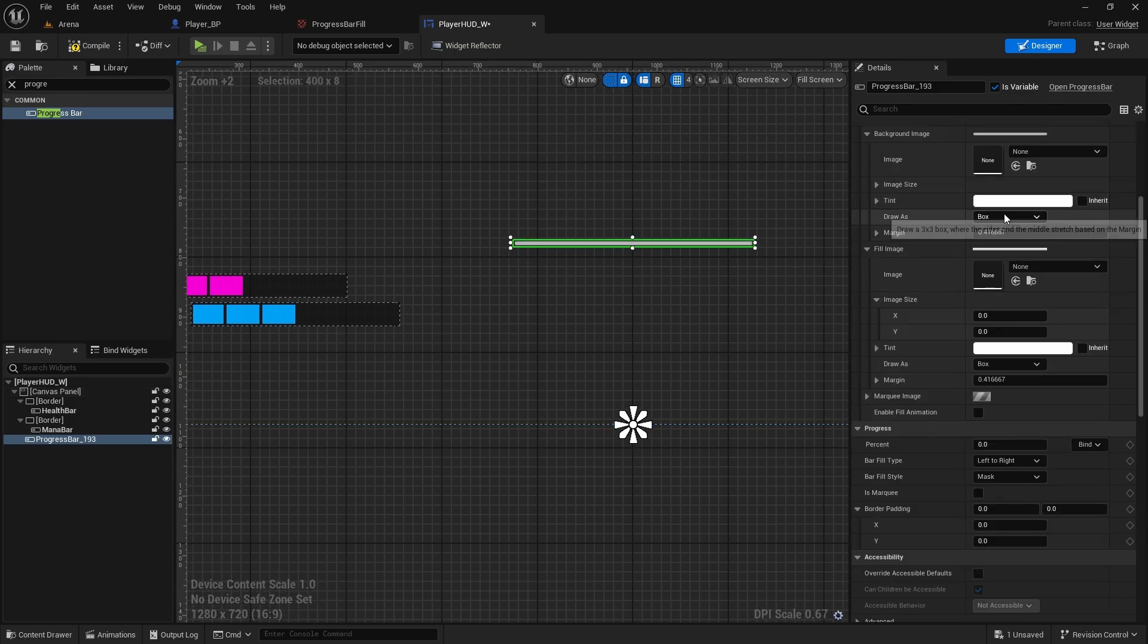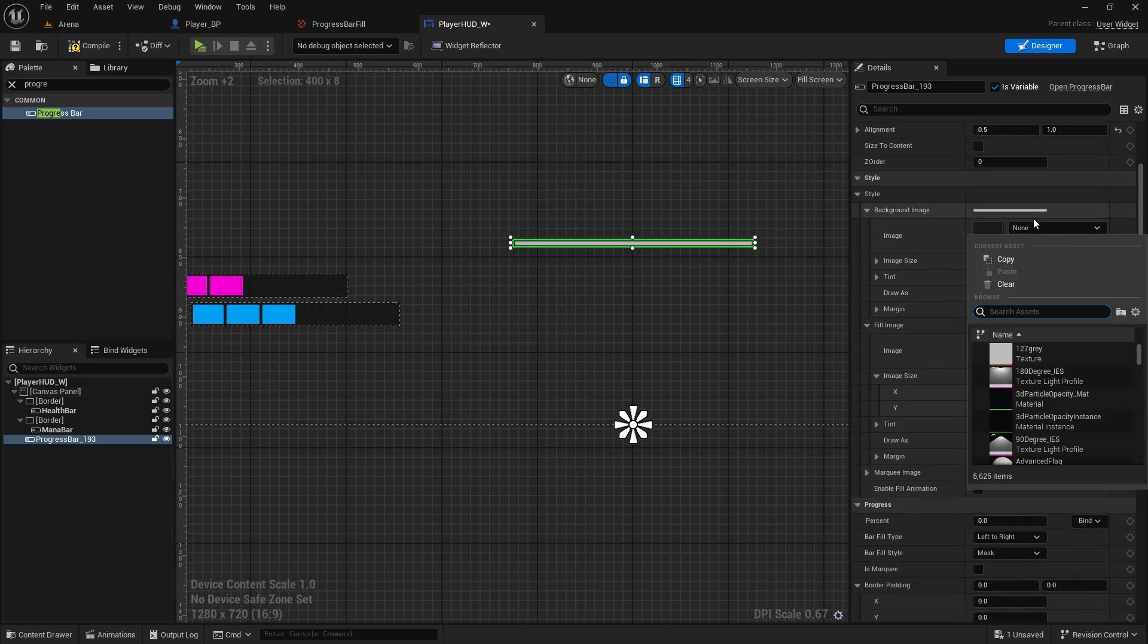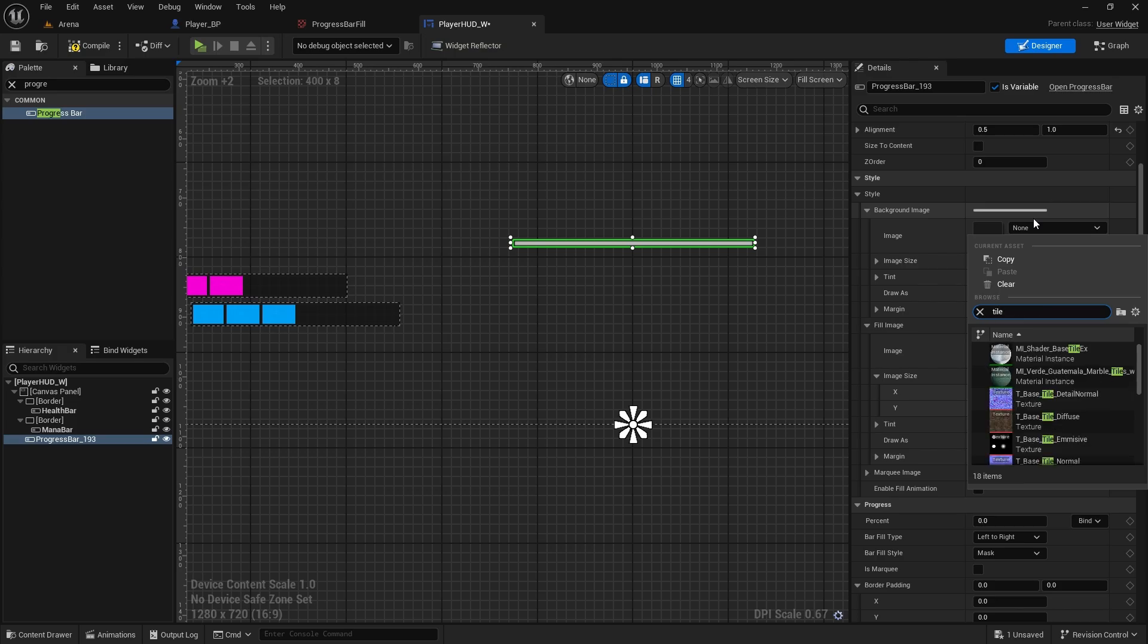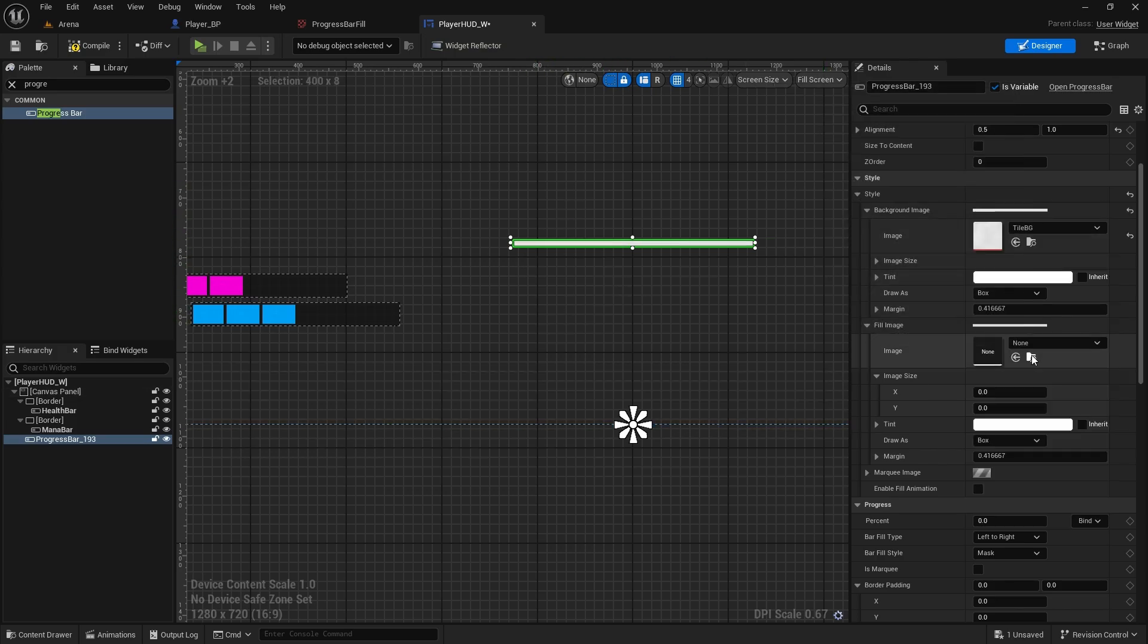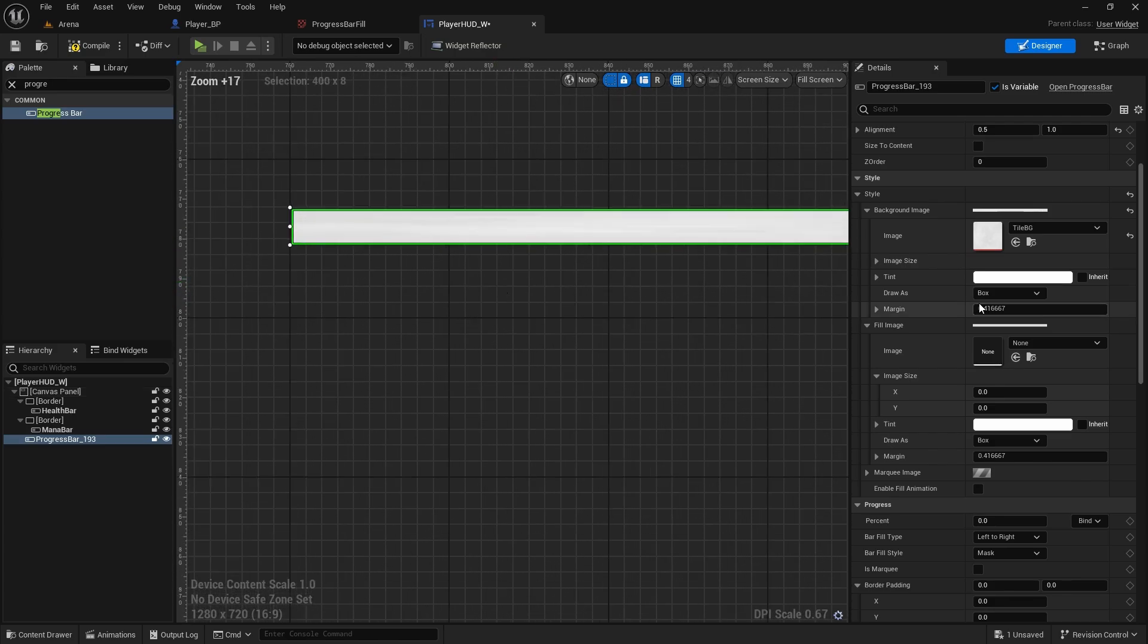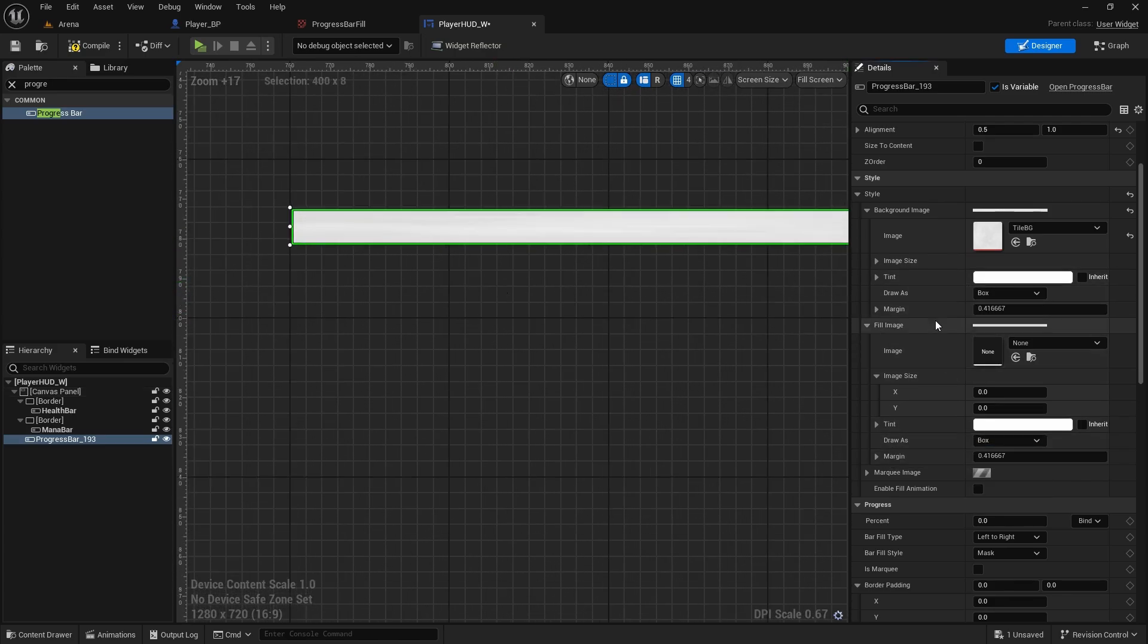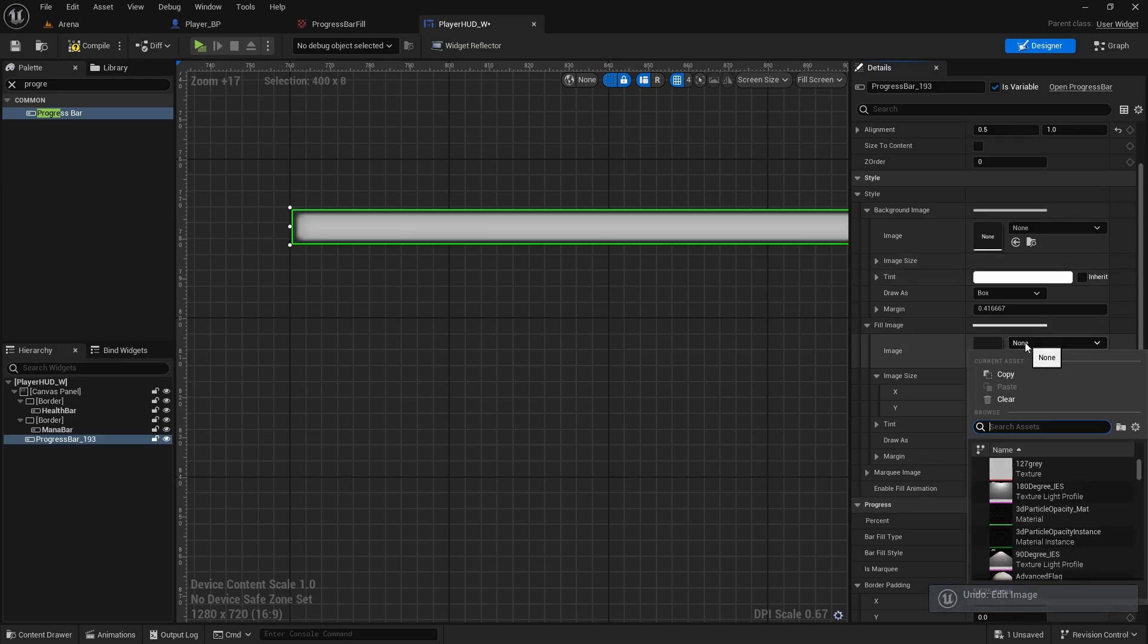And for stamina, I'm just going to this time use the other tile background that I used, so it's not separated. So it will only have a little bit of texture. I'll change it to fill image, tile background.